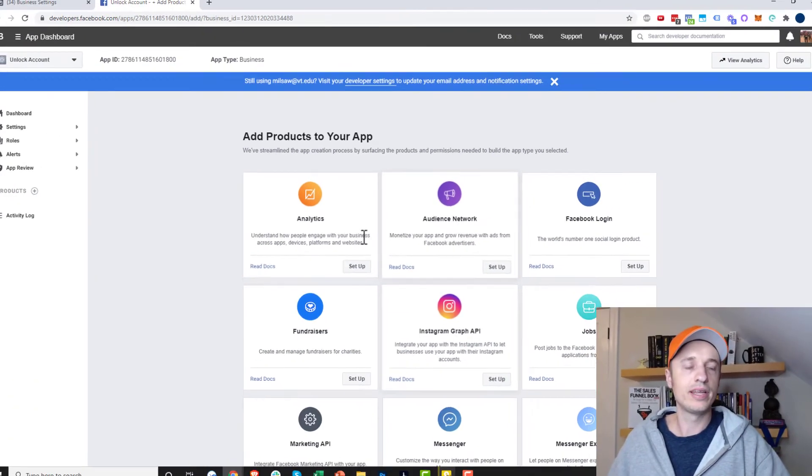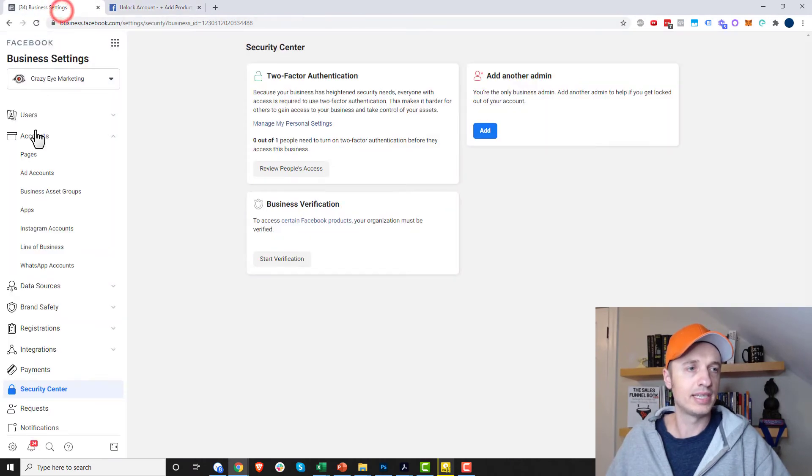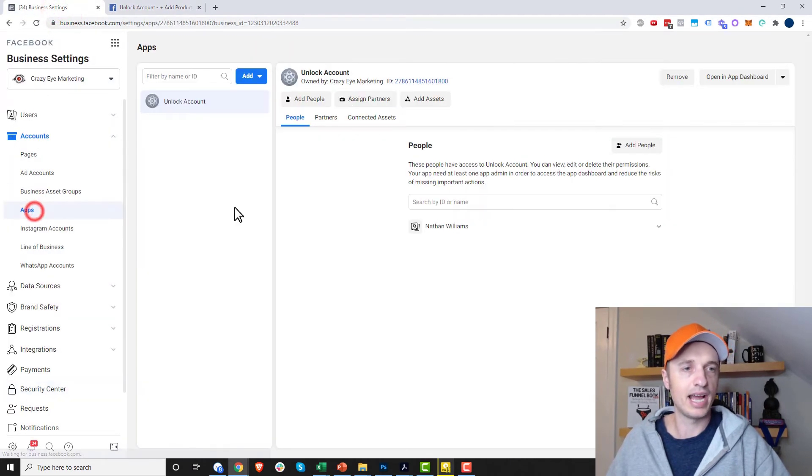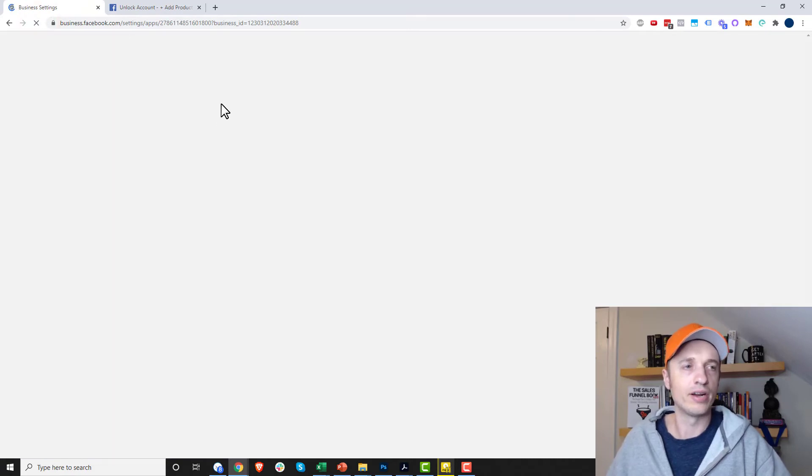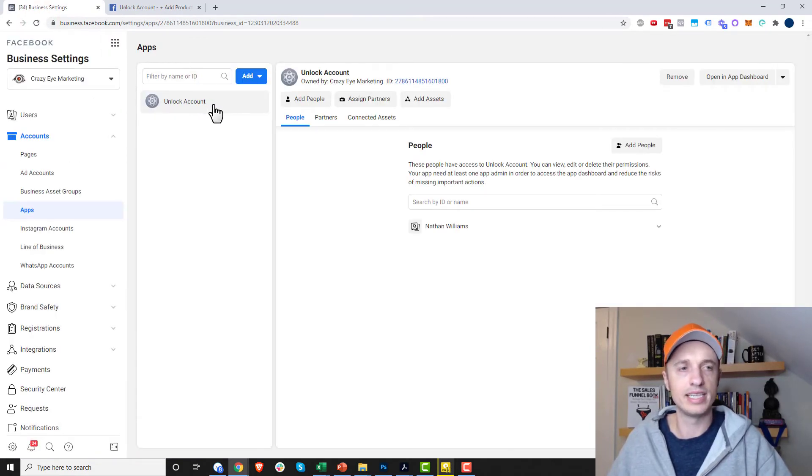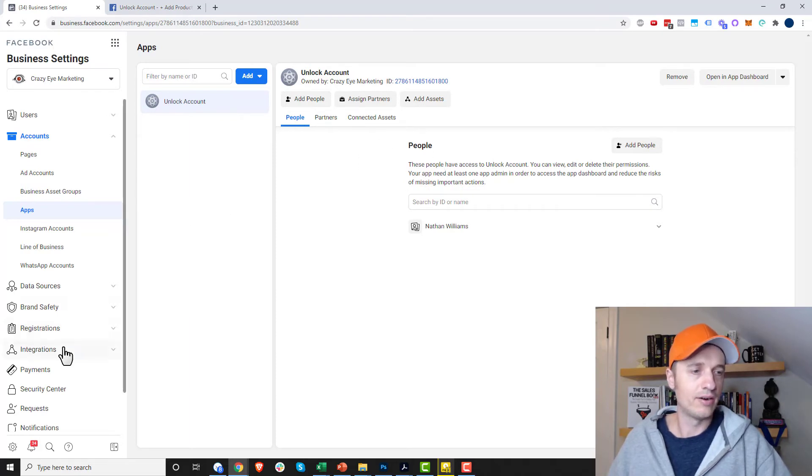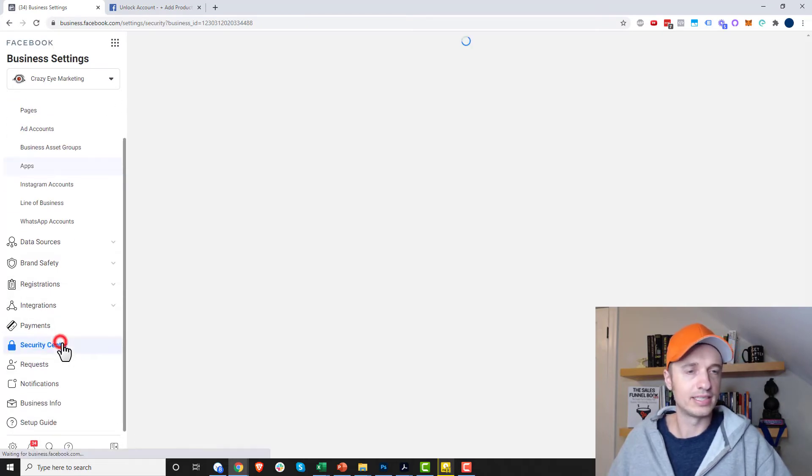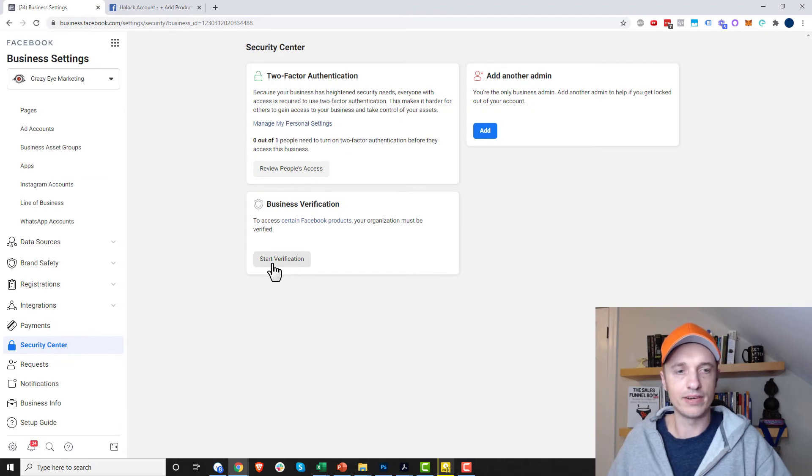Now we don't have to do anything right here. Let's come back over to business settings and check out apps. You might have to refresh it, it might not load right away. But hopefully you should see the app that you just created within your account right here. And now let's come down to security center. And now we see that start verification button has enabled.